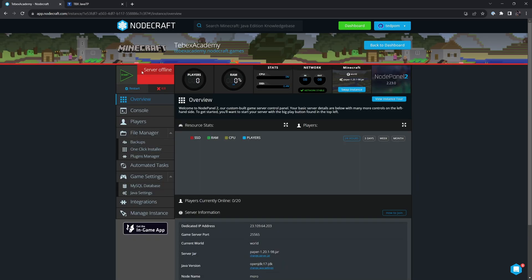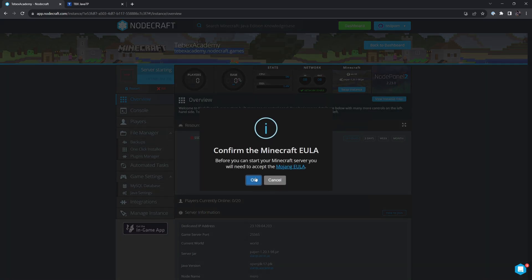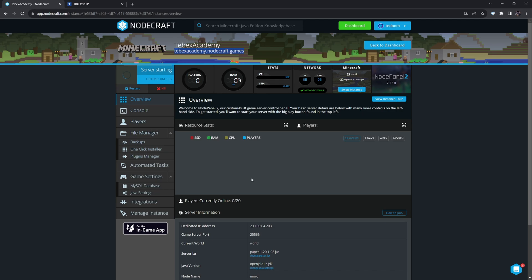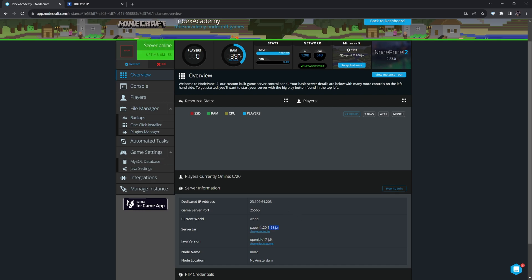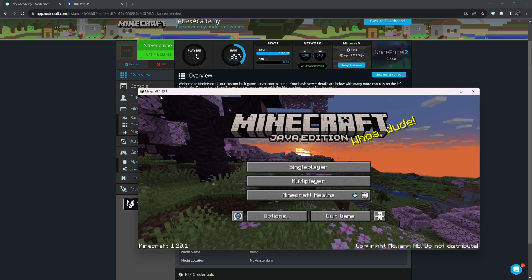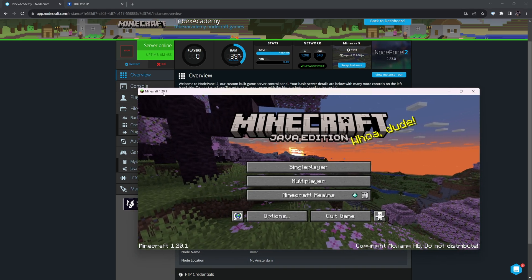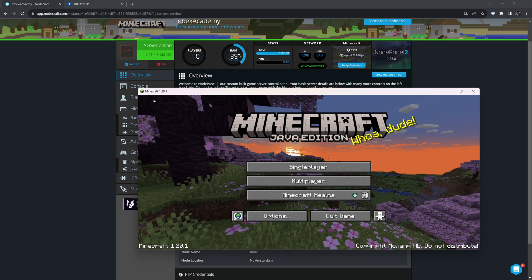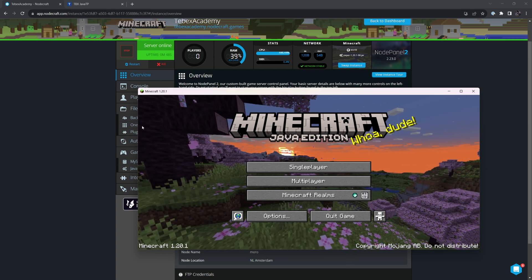The server is currently offline. Let's start our server, and let's first see how to connect before we start making any changes. I'm going to copy our connection address. We're going to say OK to the end user license agreement. Currently, we are running a Paper server for version 1.20.1. So when trying to connect to our server, we need to make sure that we are running the same version of Minecraft. You can see here on the top left, it says Minecraft 1.20.1, so I am running the correct version.